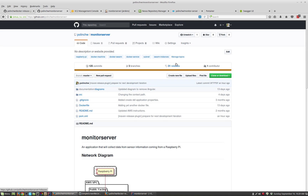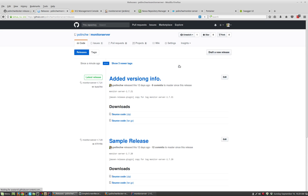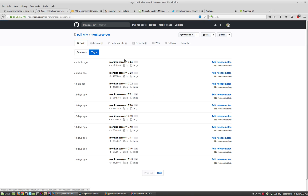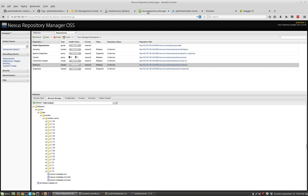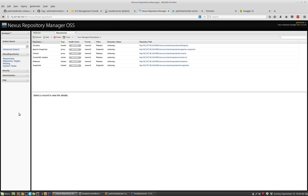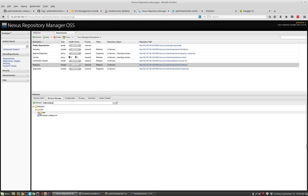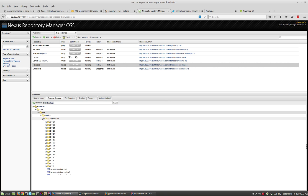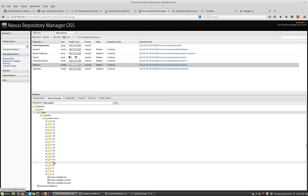We'll check the source code first and look at the releases, and if you look at the tags you'll see that 1.7.24 has been tagged. We want to make sure that our source code that we are releasing is tagged in the source code repository. So that's been confirmed. And if I now check my Nexus binary repository, I can confirm that version 1.7.24 has been released to Nexus.